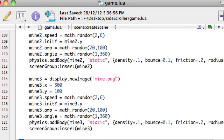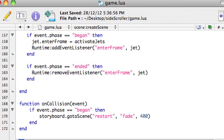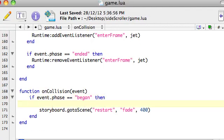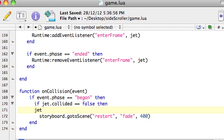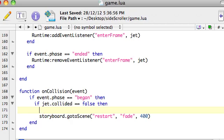We're going to run into trouble if we only want the jet to collide once. So we'll add just a second if statement: if jet.collided equals false — notice when you do an equals in a comparison, you have to use a double equals, because the single equals is a variable assignment. If that's false, then first up, we want to set jet.collided equal to true.